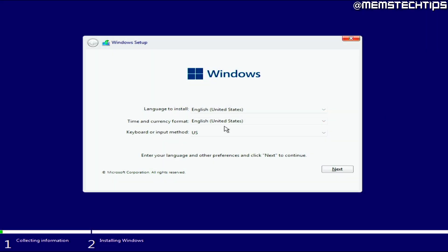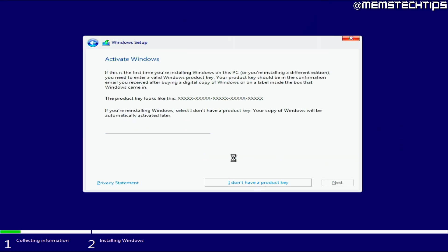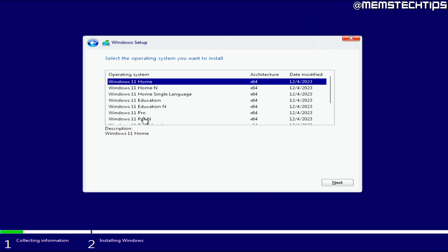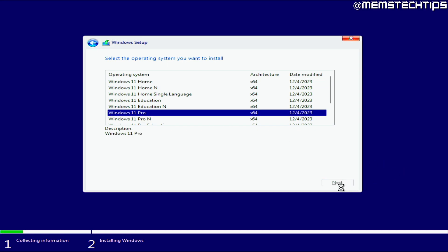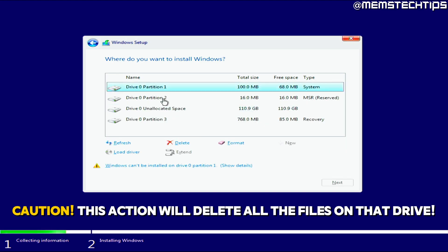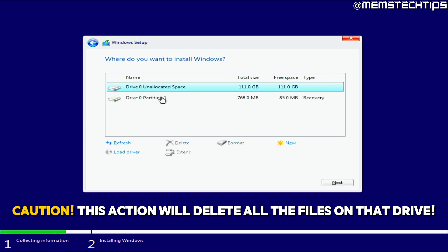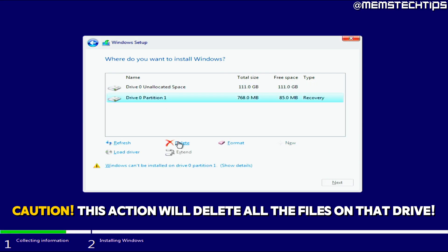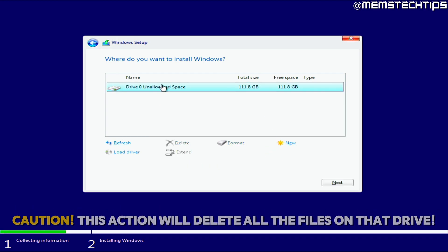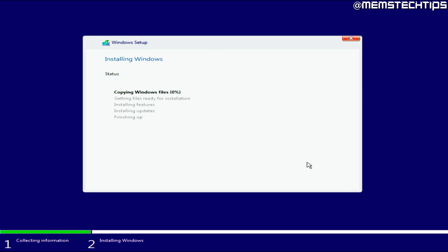Once it's booted from the Windows installation media, it's basically a normal Windows setup. Select your country and region, click I don't have a product key, select Windows 11 Pro, and click next. Delete all partitions on your SSD if you want a clean install — select the unallocated space and click next to start the Windows installation.